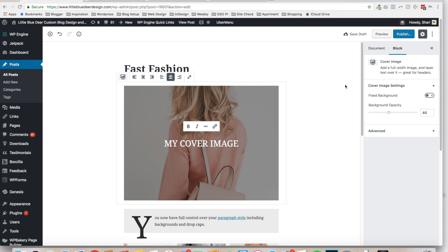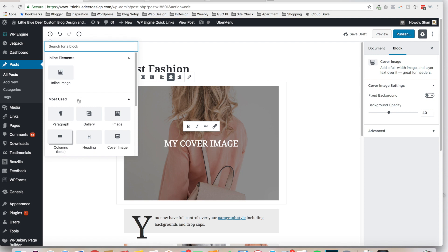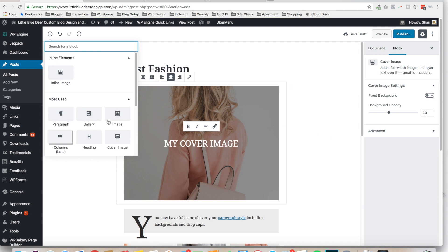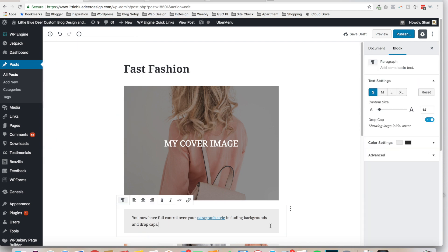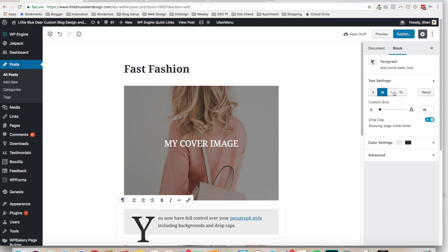Now let's move into the paragraph block — the meat of the blog post. Go to the upper left corner, click Add Block, and choose the Paragraph block. As you add blocks they show up below the latest block added, so it's all in order. Click over to the right-hand side on Block, and the options you have include setting your text size: small, medium, large, or extra large, and a drag for custom size.